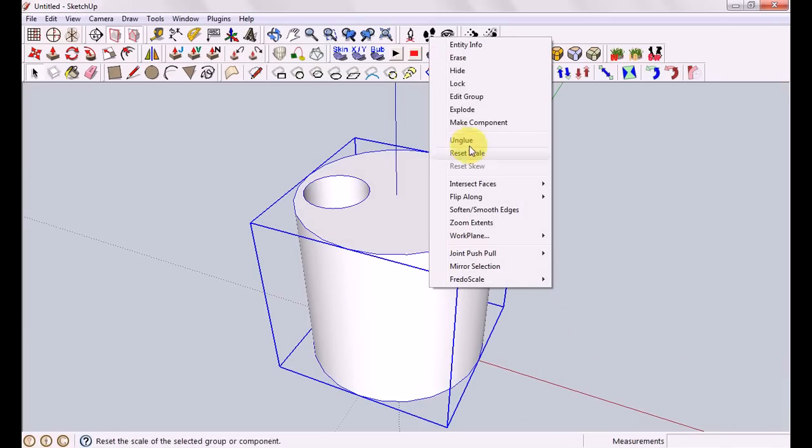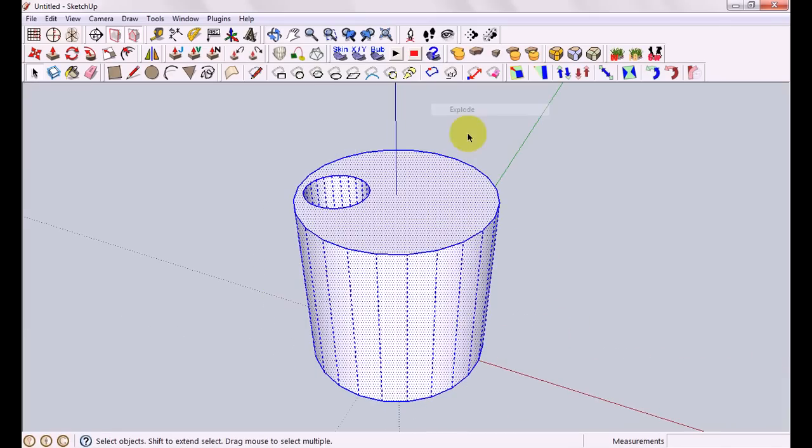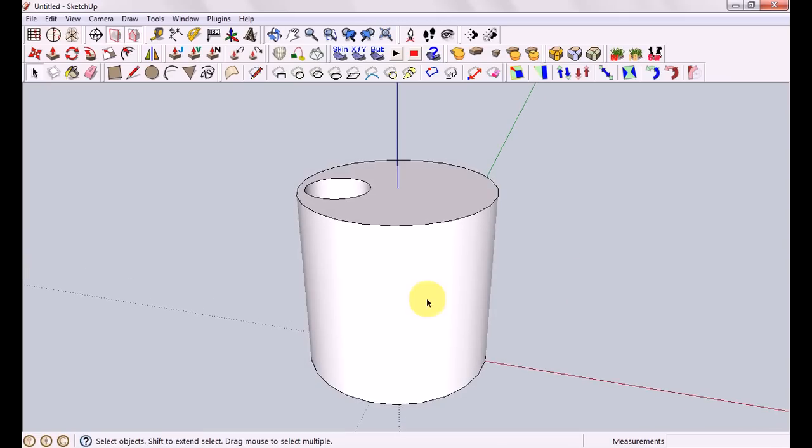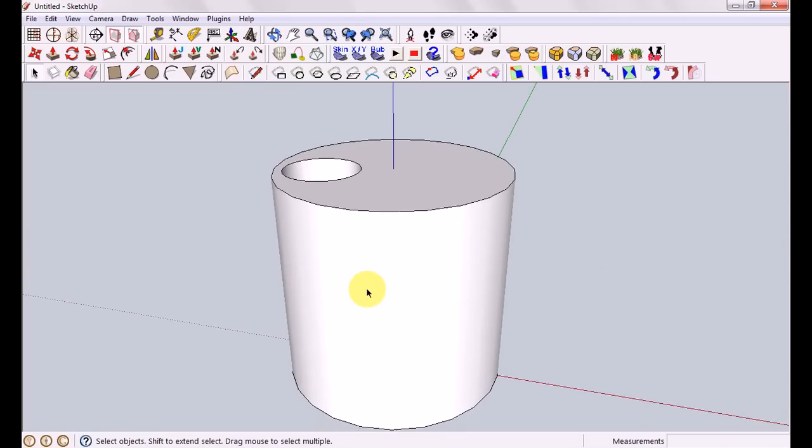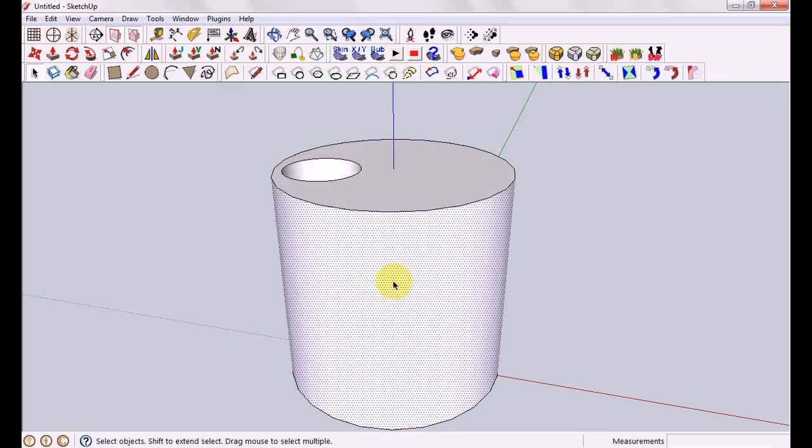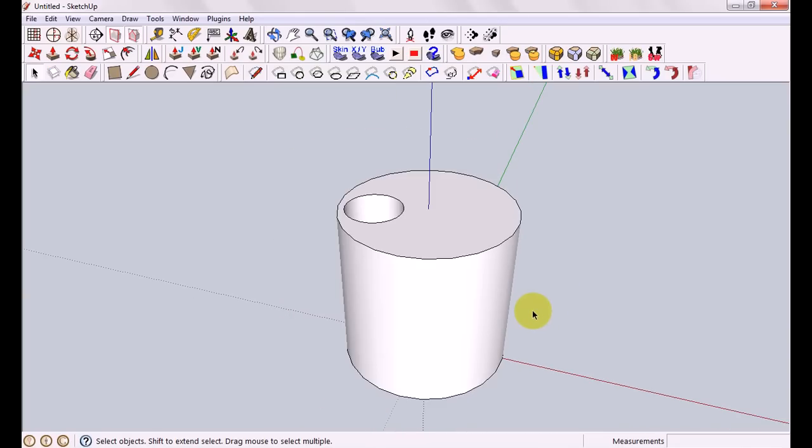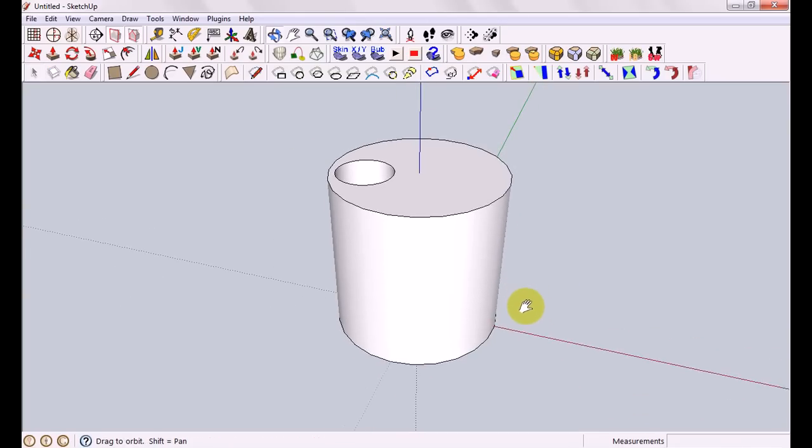I'll just ungroup this here by right clicking and exploding. Okay. So we wanted to draw onto this round surface. It's very difficult to do. Normally you'd have to zoom in and go line by line over all the different surfaces. Which is just going to take forever and not really worth it.